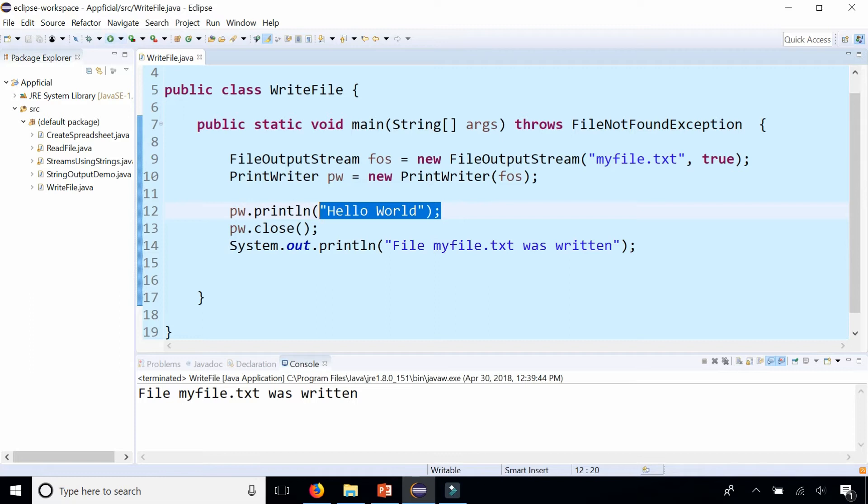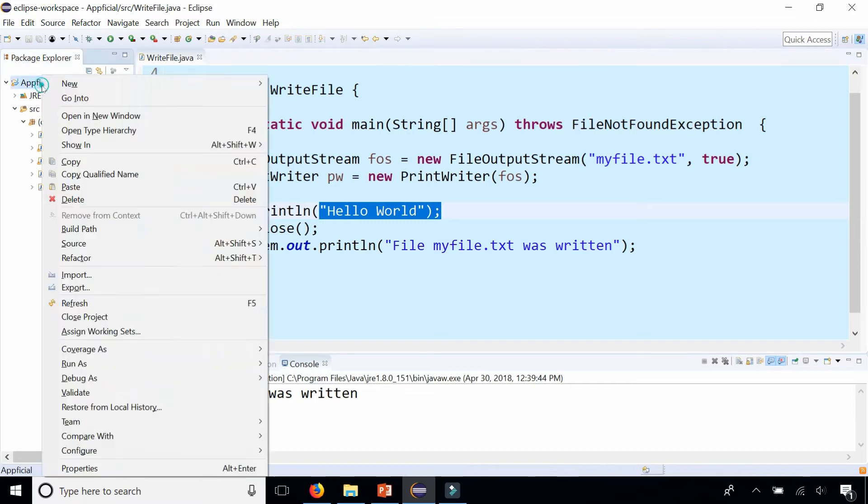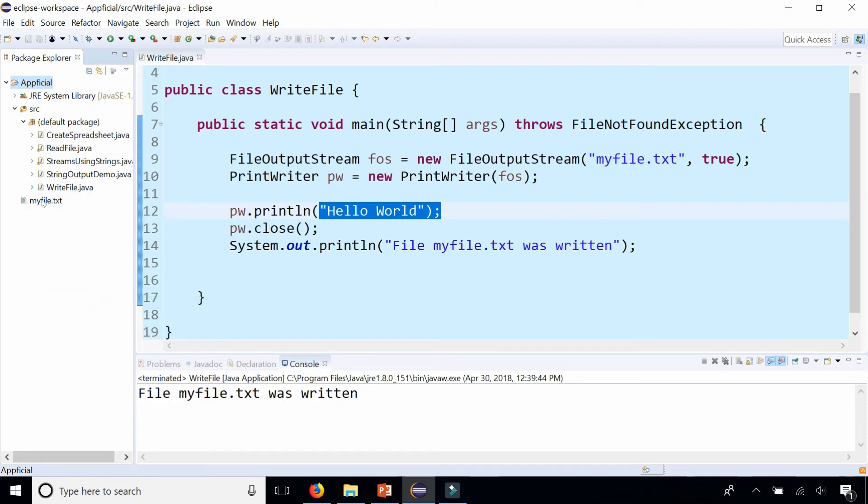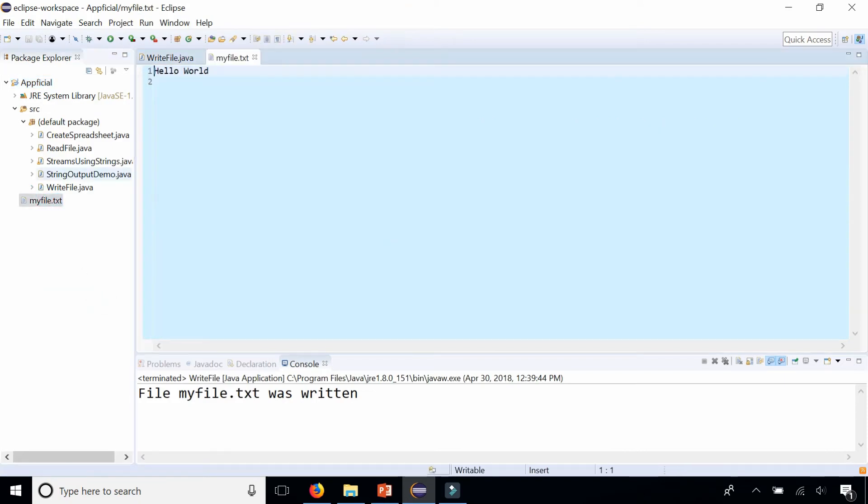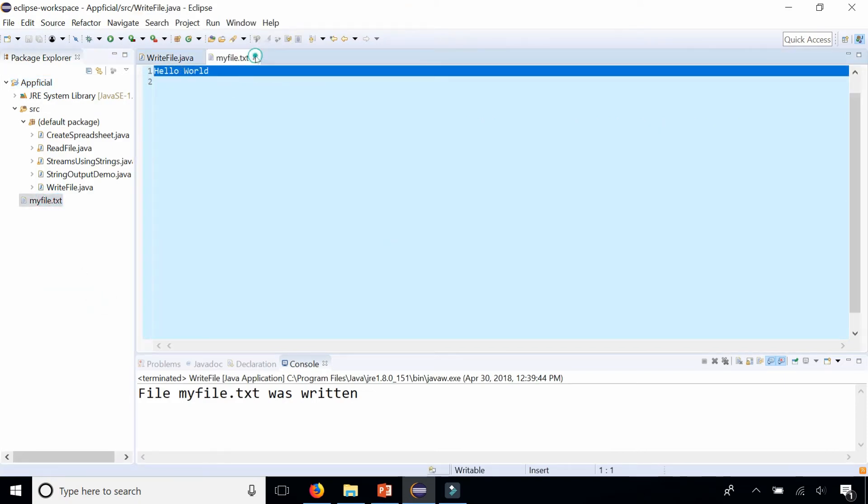Notice that since I didn't specify any location of where this file is going to be, it just puts it in the same directory where my Java package is. If I do a refresh, there's myFile.txt. There's the words hello world inside it.